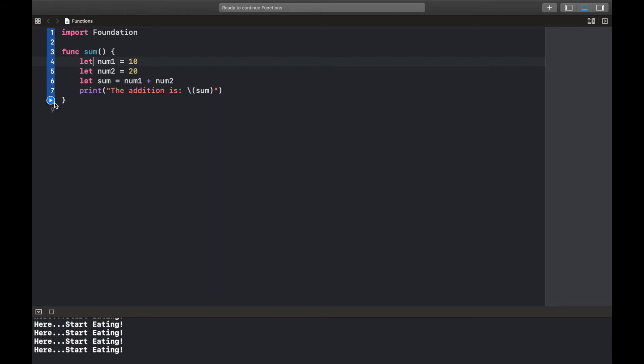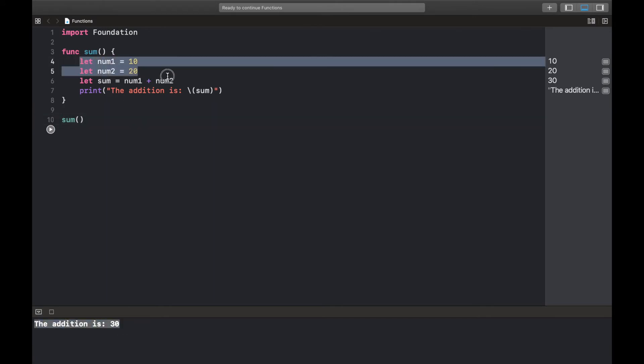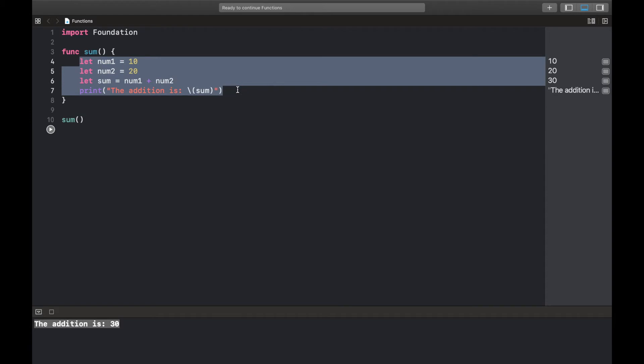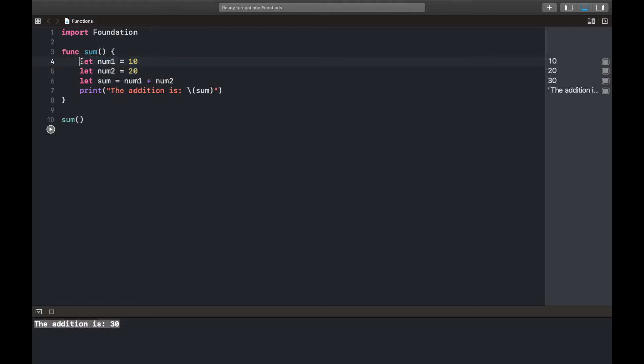Okay, so we run this. Nothing's going to happen because we did not call the function. Let's call it. So the addition is 30. Now when we look here we can see that it wouldn't actually be much reusable if we have this function only printing out 30 every time, right? So in circumstances like this we'd want to pass in our num1 and num2 as what we call arguments.